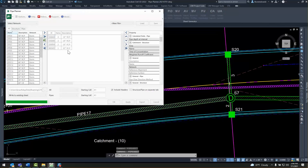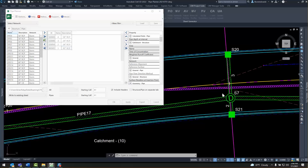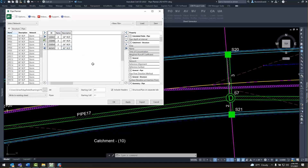Pipe Planner will swap parts for you if you simply change the description. The new description is found in the drawing and it'll swap that part for you — for both pipes and structures, whatever you choose.